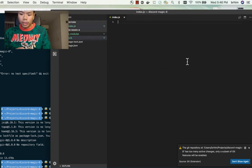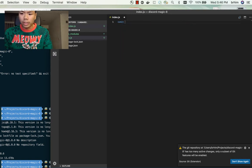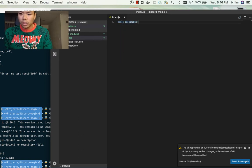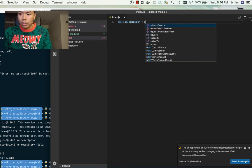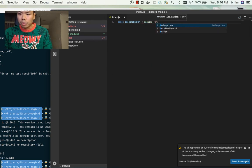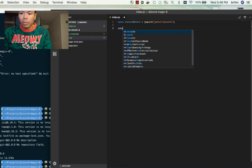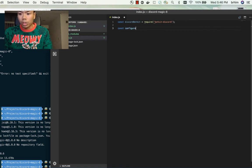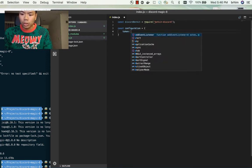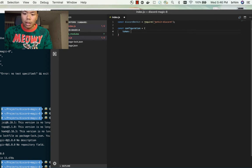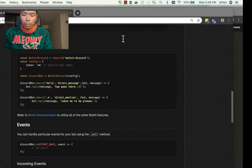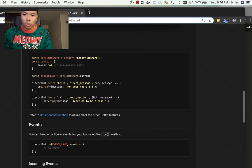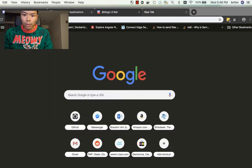We're going to open our favorite text editor here. Perfect, so we have a plain index.js file. The first thing we want to do is we want to import our Botkit connector, our Discord connector. We're going to reference the package, and then we want to get our configuration token.